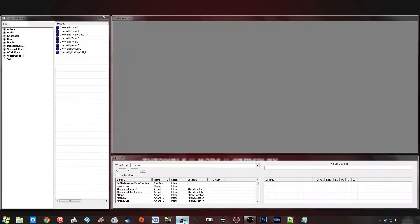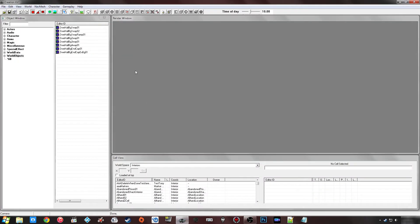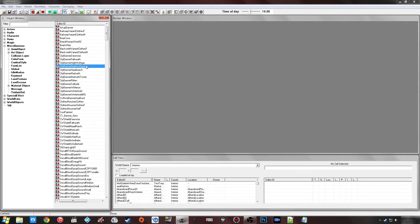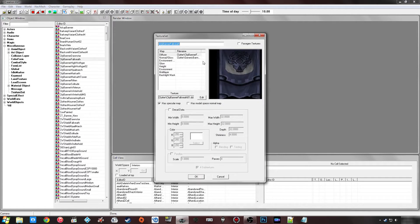To get started you want to load up the Creation Kit and go under Miscellaneous and then Texture Set. A texture set is basically what allows you to place any texture you want on top of any item within the game.